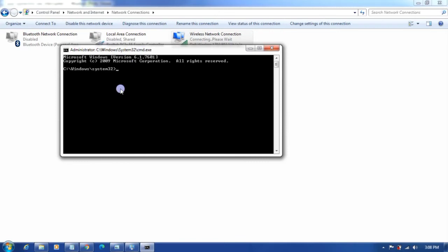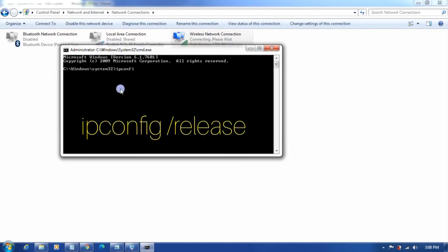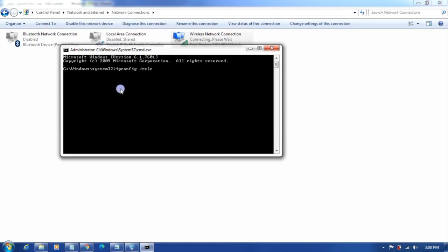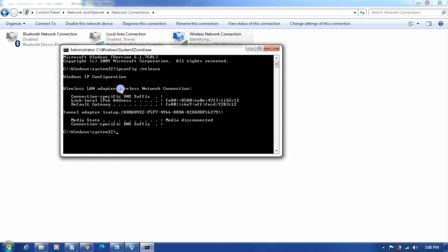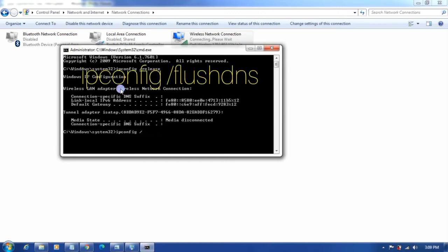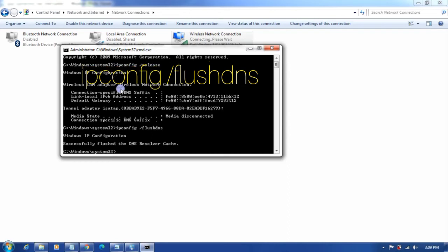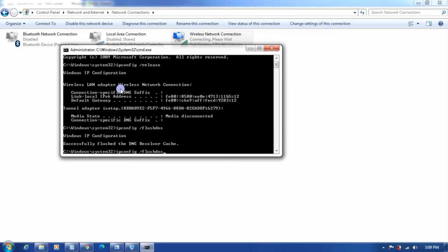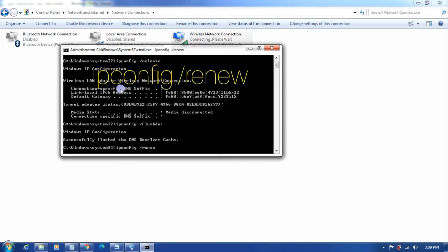The commands are ipconfig space forward slash release. Then the same command but flushdns. Successfully flushed the DNS resolver cache. Then I'm going to renew the IP.